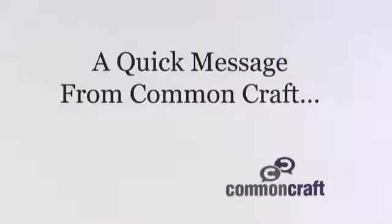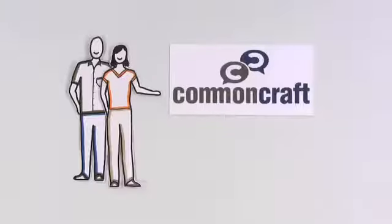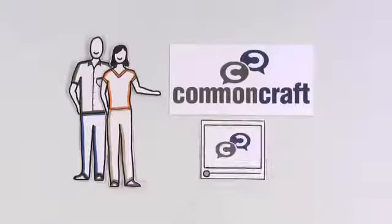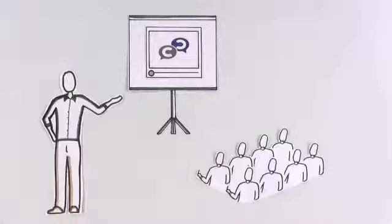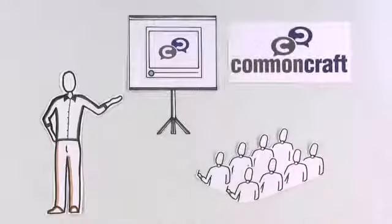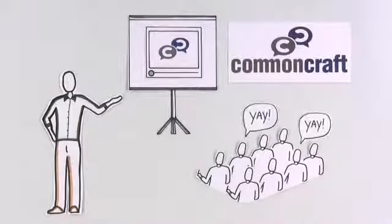First, a quick message from Common Craft. This video comes in versions designed for use in training and education. Find them at commoncraft.com.